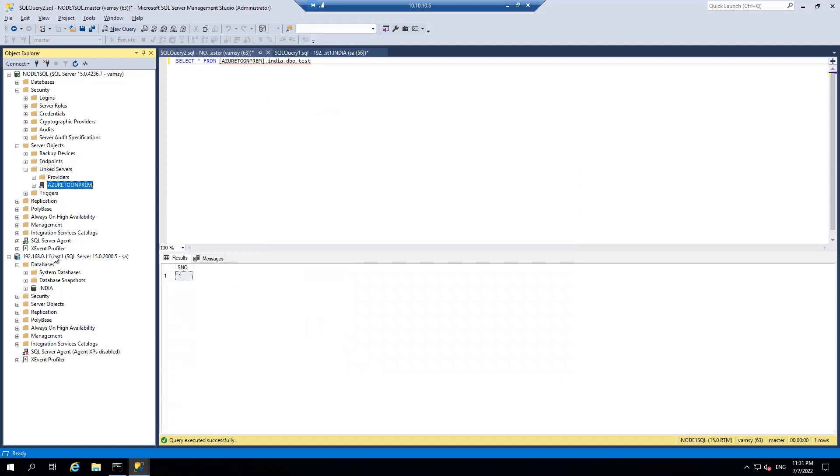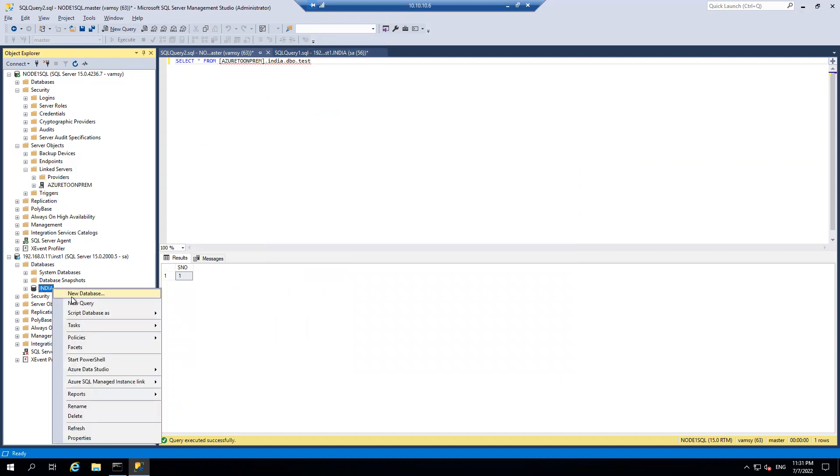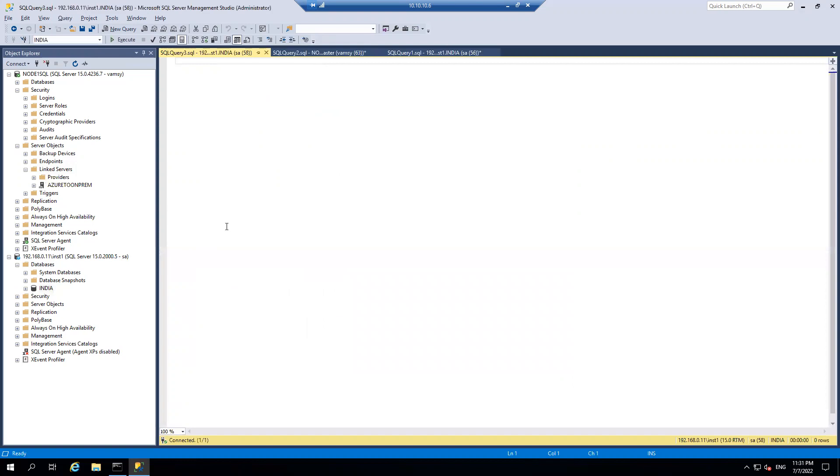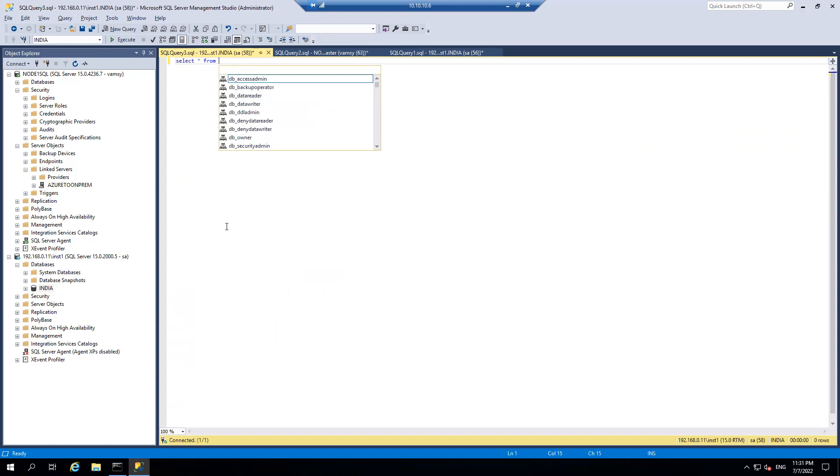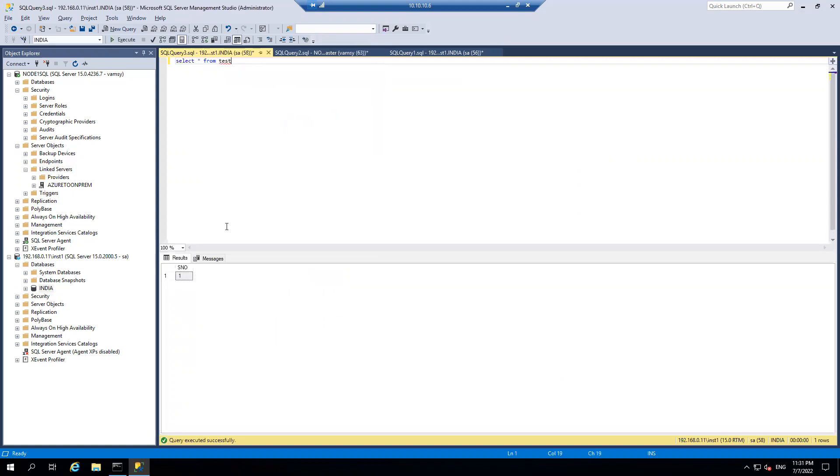I have one database sitting on on-prem and that database name is India. And if you see, if I go here, I have just one table created by name test. And if I fire select star from table name, it's very simple. I have only one record over here. And now I want to fetch the same record whatever that is there in on-prem from Azure using the linked server.